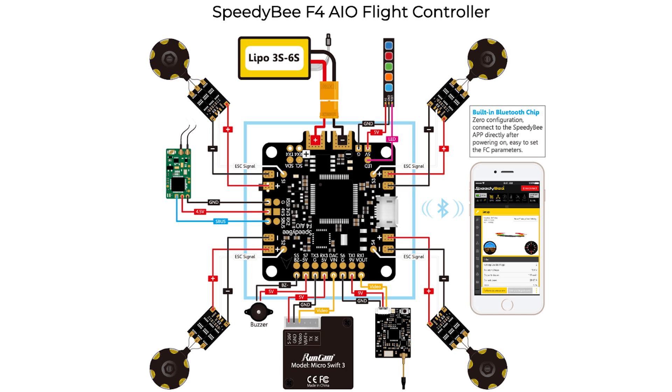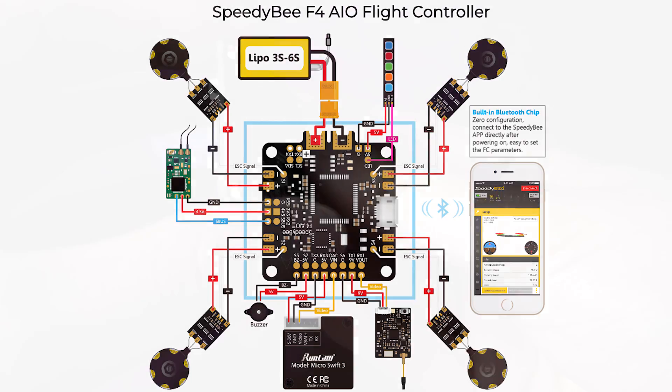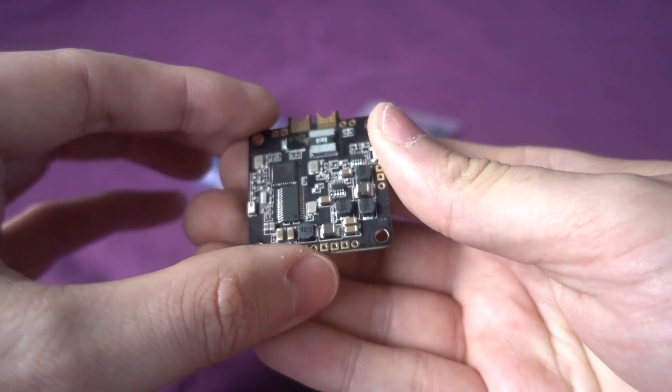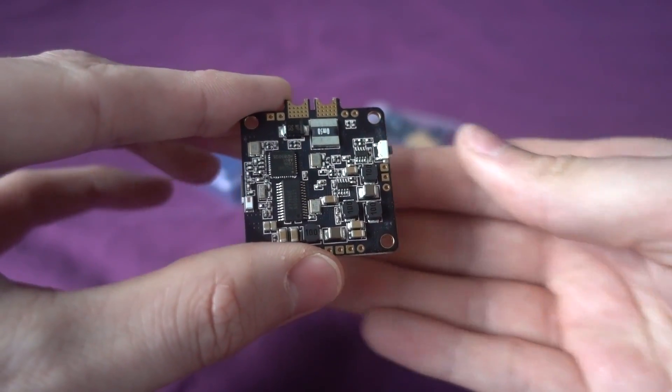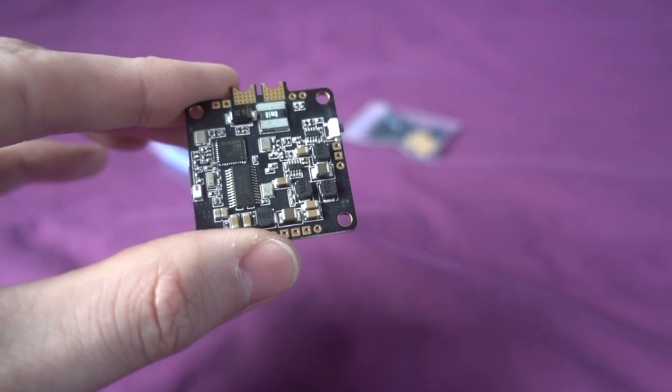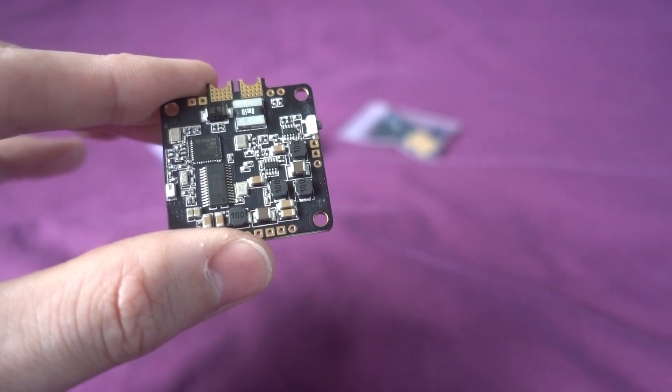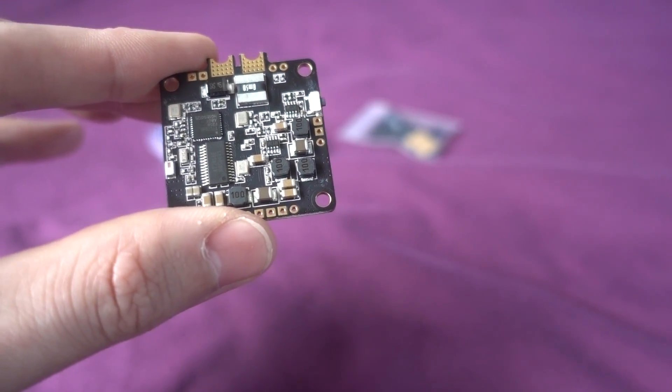It's also got three UART spare and that is surplus to the ones that are already taken up by your receiver on the UART3 and the Bluetooth on the UART5. And then it's got a 200 amp current sensor built into it which is pretty nice, but my favorite part is the BEC.